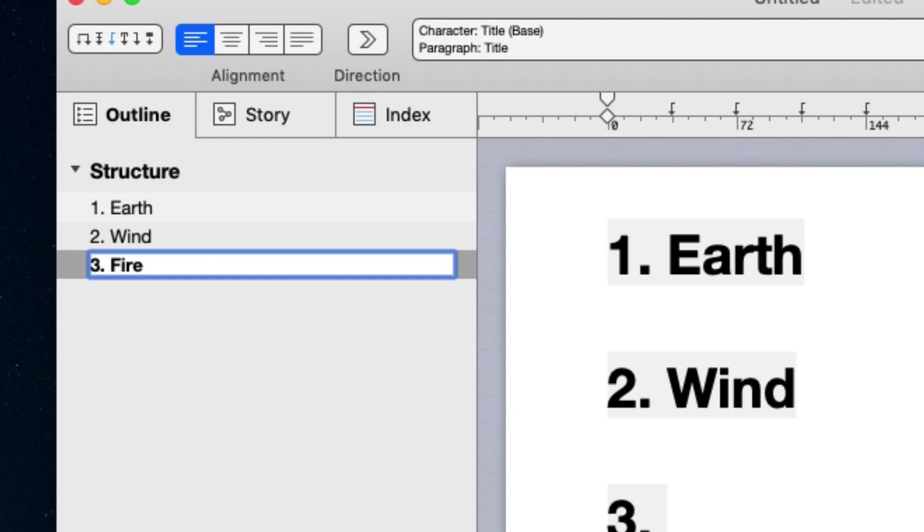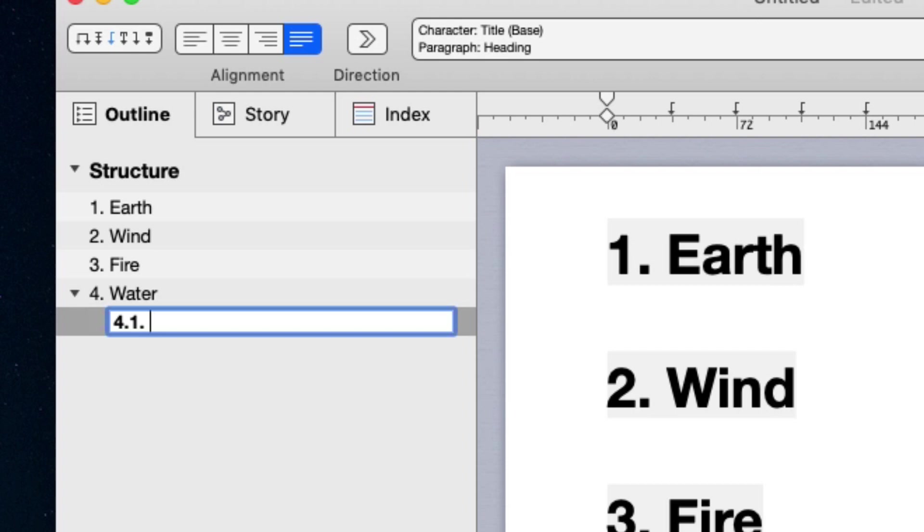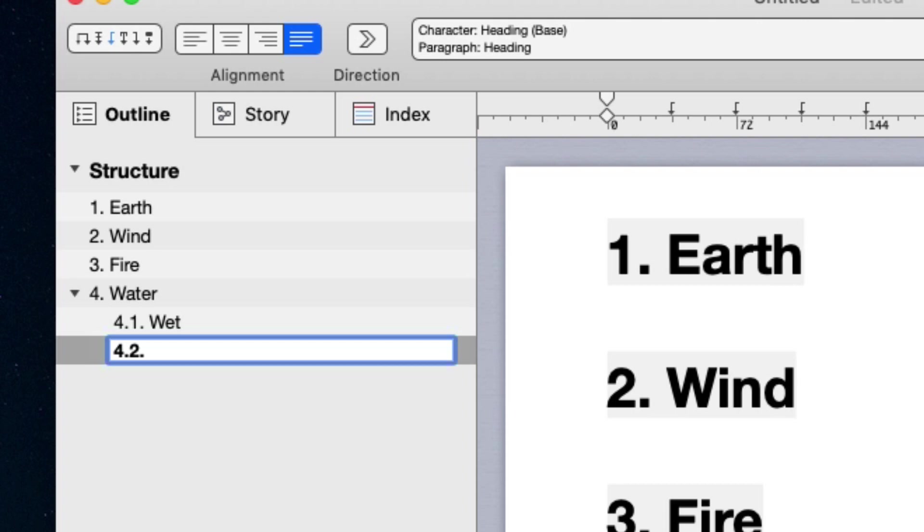Let's open another item and click the increase level button. The item becomes a sub-item of the item above it. And when we press return, we continue to create items on that level.